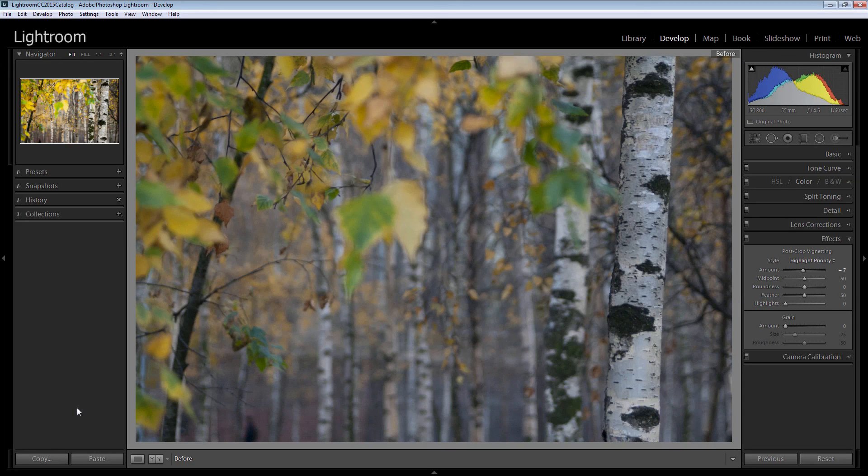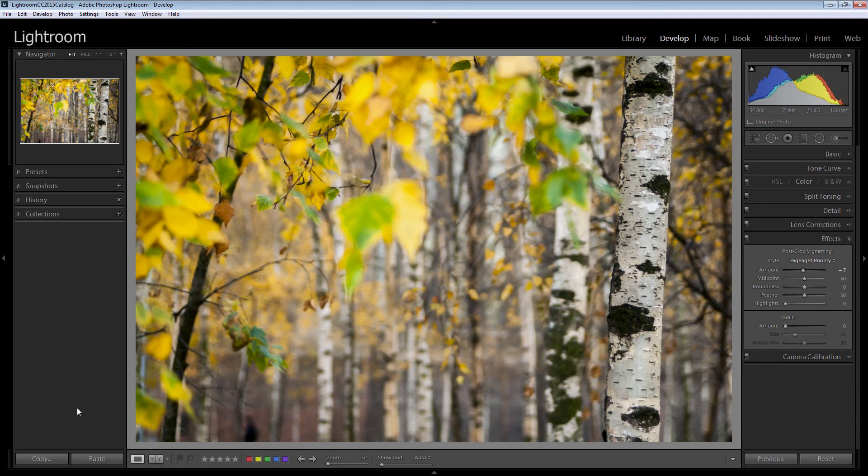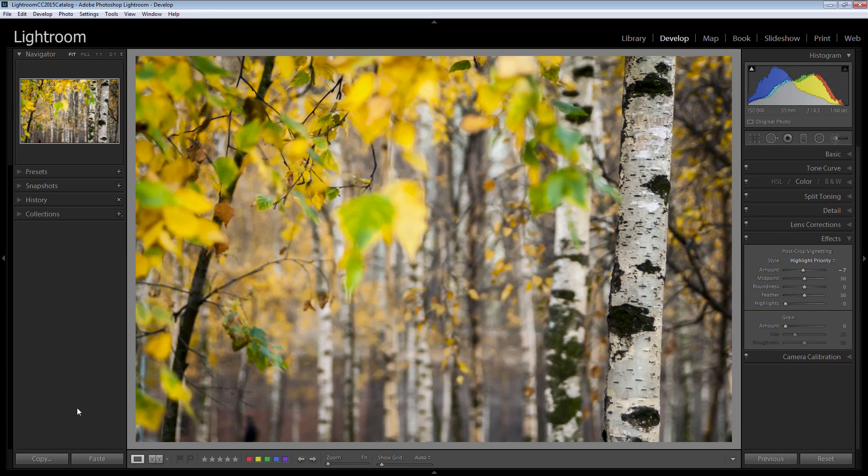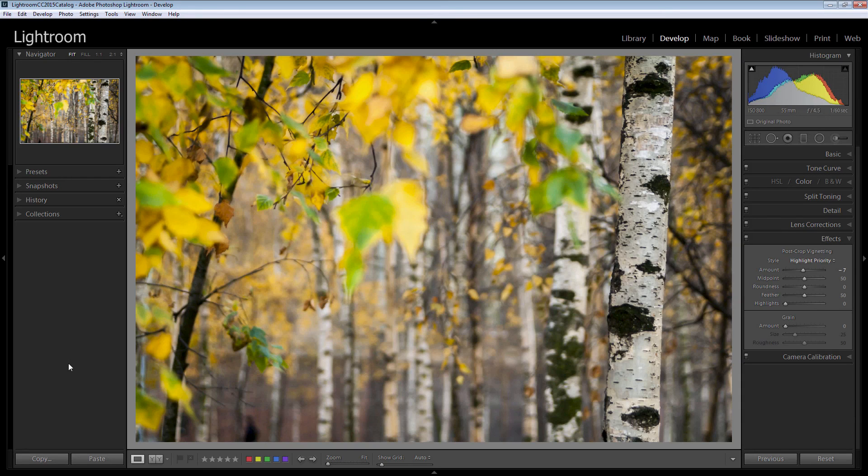So this is the after image. We've brought in these beautiful autumn fall colours. We've enhanced the tree so it's really the point of focus of the image. That and some detail up here in the top left corner of the image and it's a far nicer image as a result.